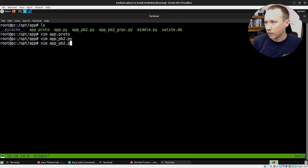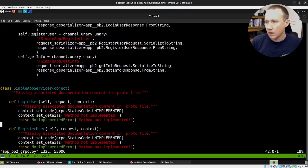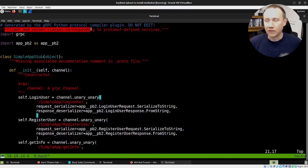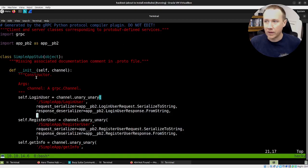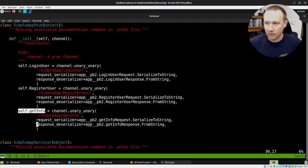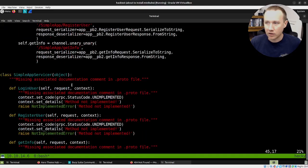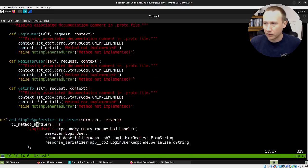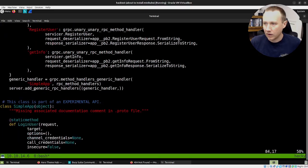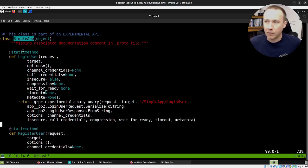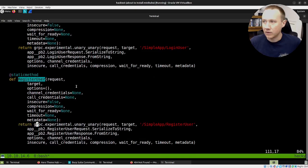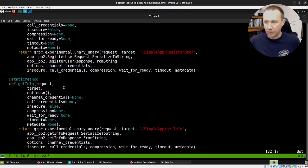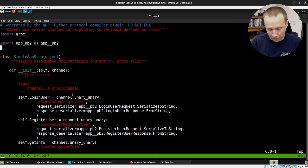The other one's a little bit more useful. This is going to give us the client and server classes corresponding to the protobuf defined services. You can see we have now our SimpleAppStub. Here's a LoginUser, here's a RegisterUser, here's a GetInfo. We're defining what those functions are. And then we have a servicer and these different things here. Here's the actual part down here: we have SimpleApp with some methods like LoginUser, RegisterUser. These are things that are handled, and we are going to use those in the actual app.